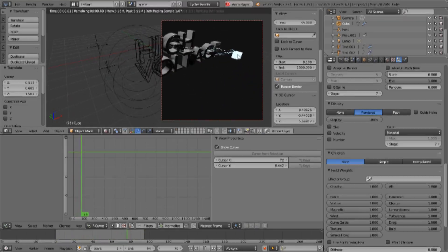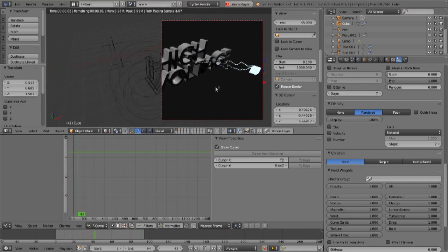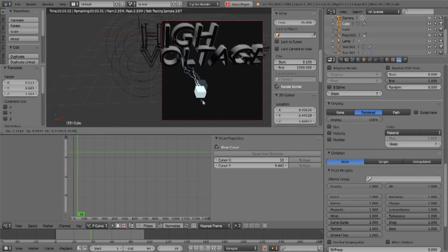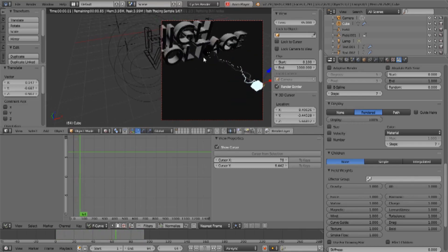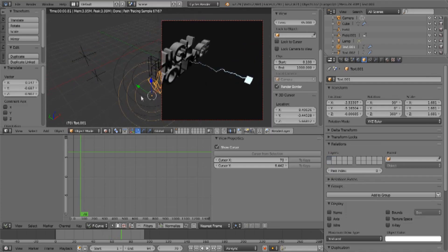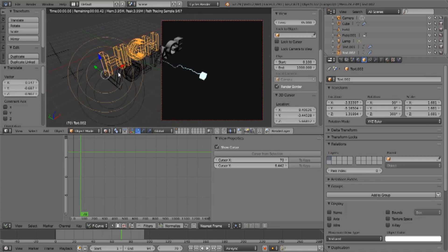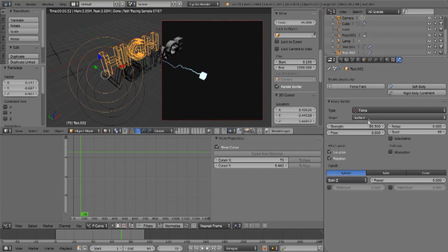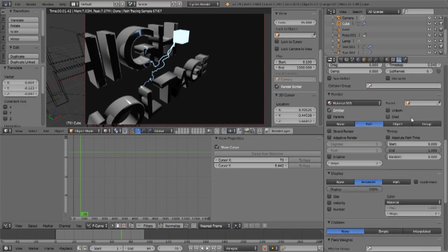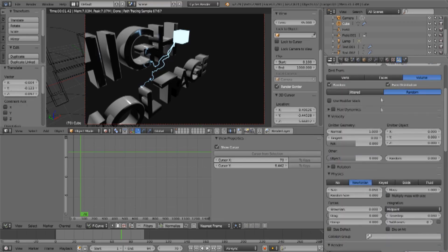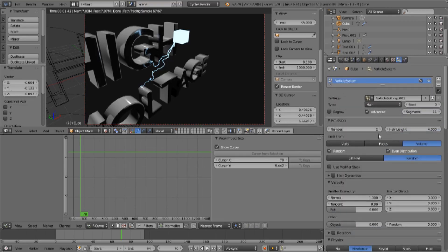You'll notice that the hair is being attracted to the surface of these letters. As I move them around they are being attracted to the surface, because these letters also have a field turned on — you can see that by these circles. If we look at them, they are a simple Force field but with a negative value, so they are an attractive force. You can certainly give your electricity more hair emission, but they tend to just bundle up in one place because of the amount of field strength.